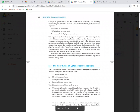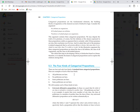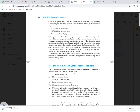First we have to understand the categorical proposition. We have four standard forms of categorical proposition. A syllogism is a logistic reasoning with a structure that has a major premise, a minor premise, and then the conclusion. For example: no athletes are vegetarian; all football players are athletes; therefore no football players are vegetarian. This is called syllogistic reasoning or syllogism.